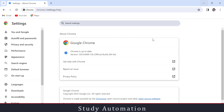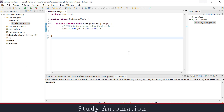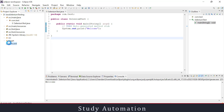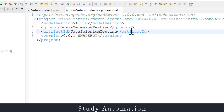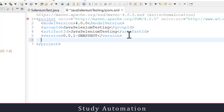Let's start. Here I have created a basic Java project, and if you see our pom.xml it's blank. So what I'll do is start by adding the Selenium WebDriver dependency.